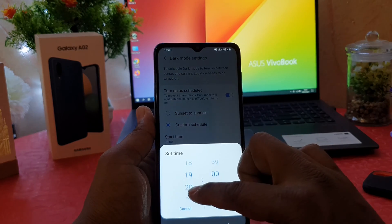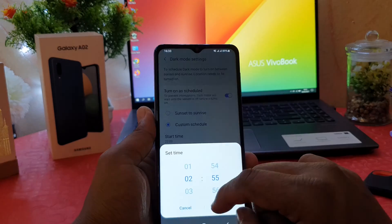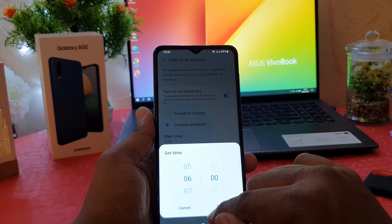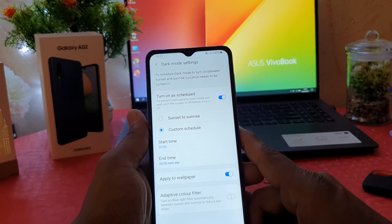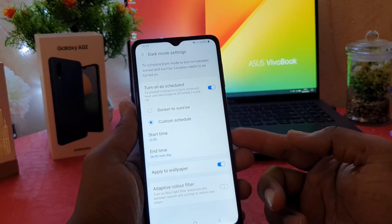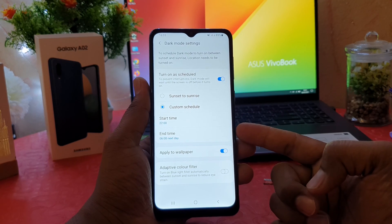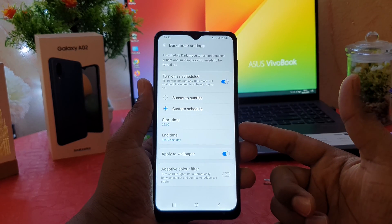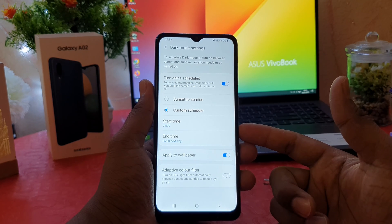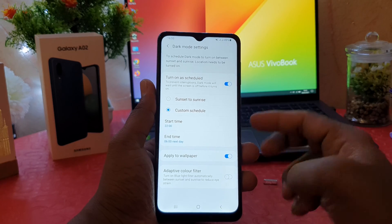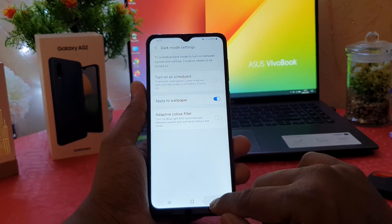For example, I would like my phone to automatically turn on dark mode from 10 PM to 6 AM. That means at this particular time it is going to automatically turn on dark mode, and at 6 AM it will automatically turn off dark mode. This is another way to enable dark mode on your Galaxy A02. You can also turn off the schedule from here.